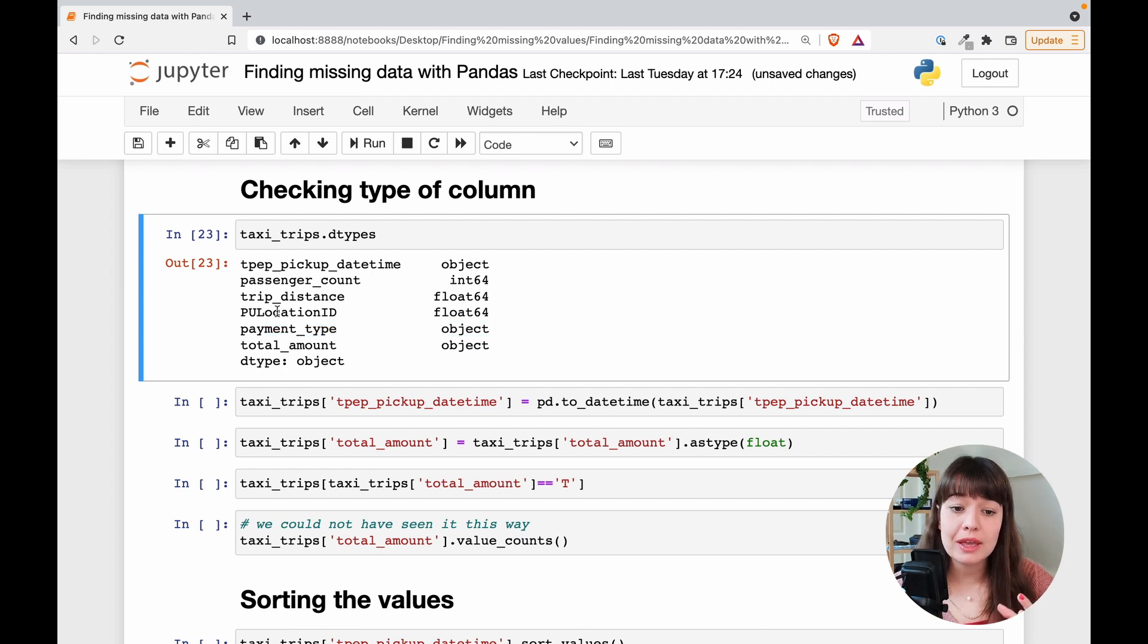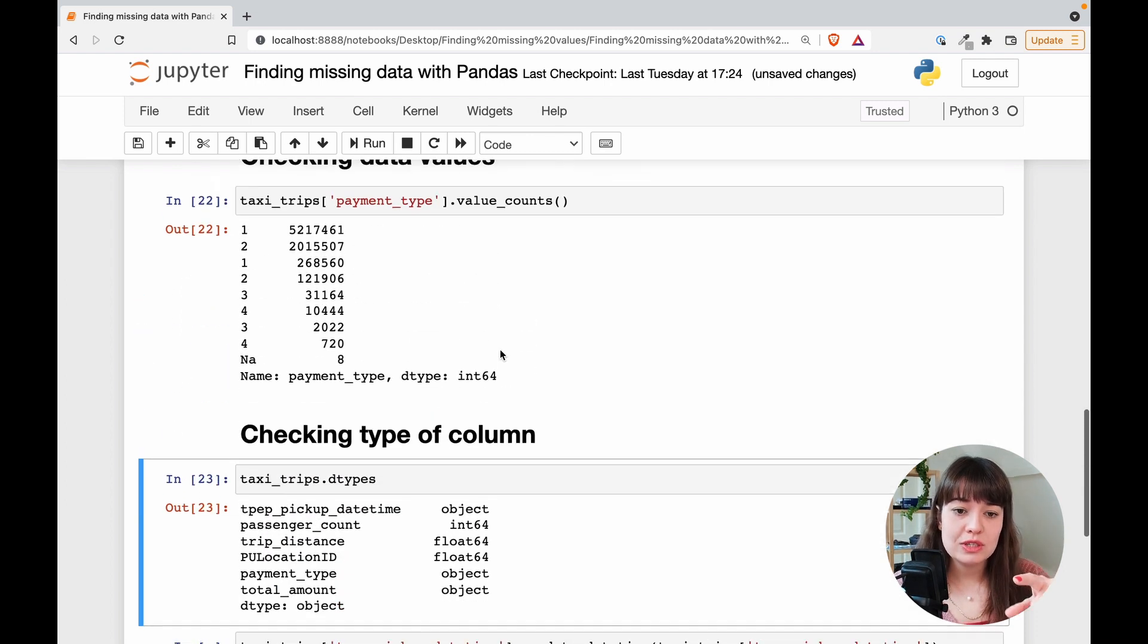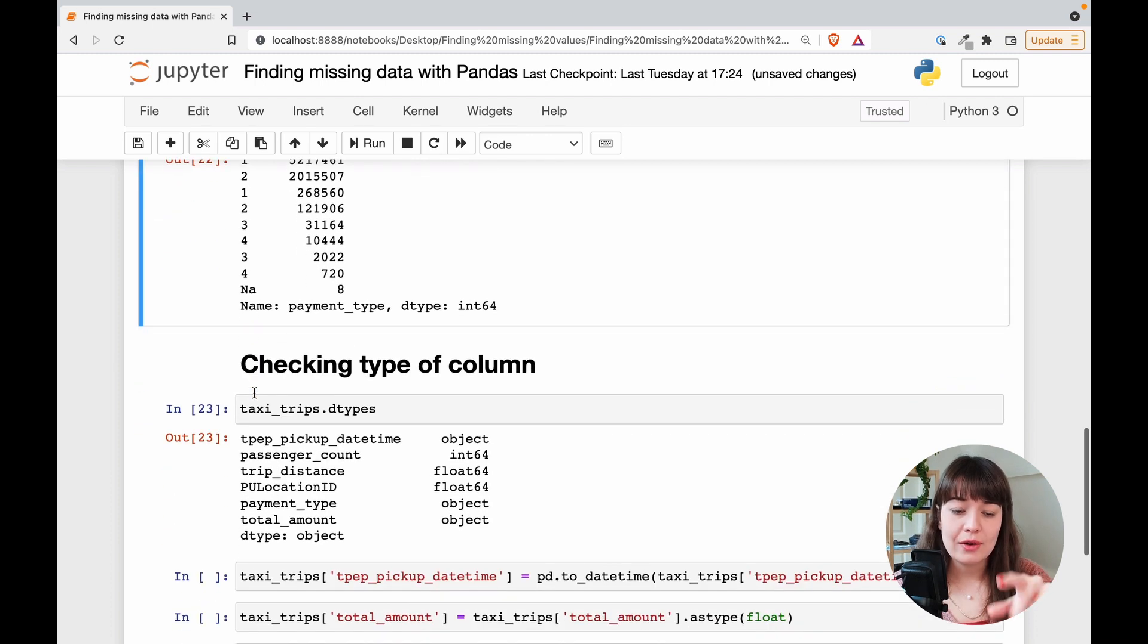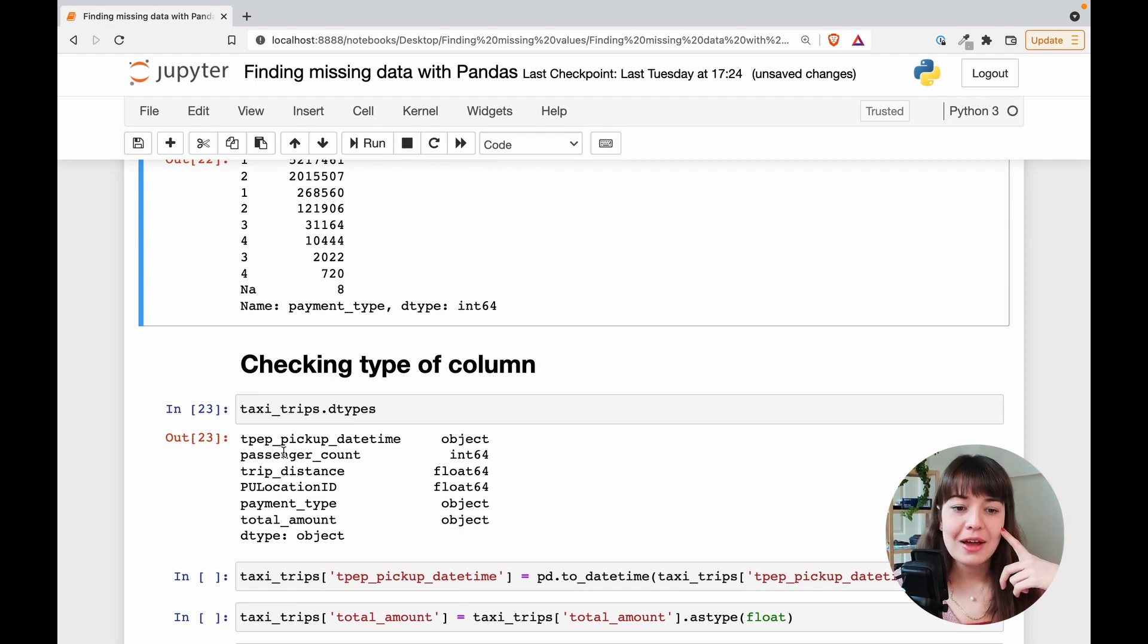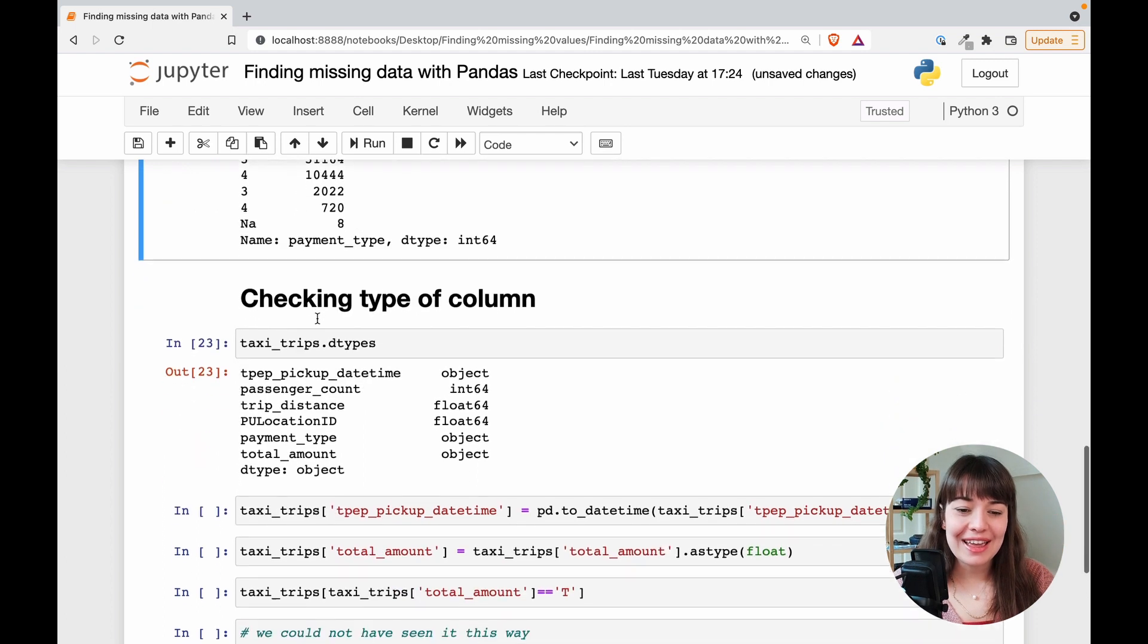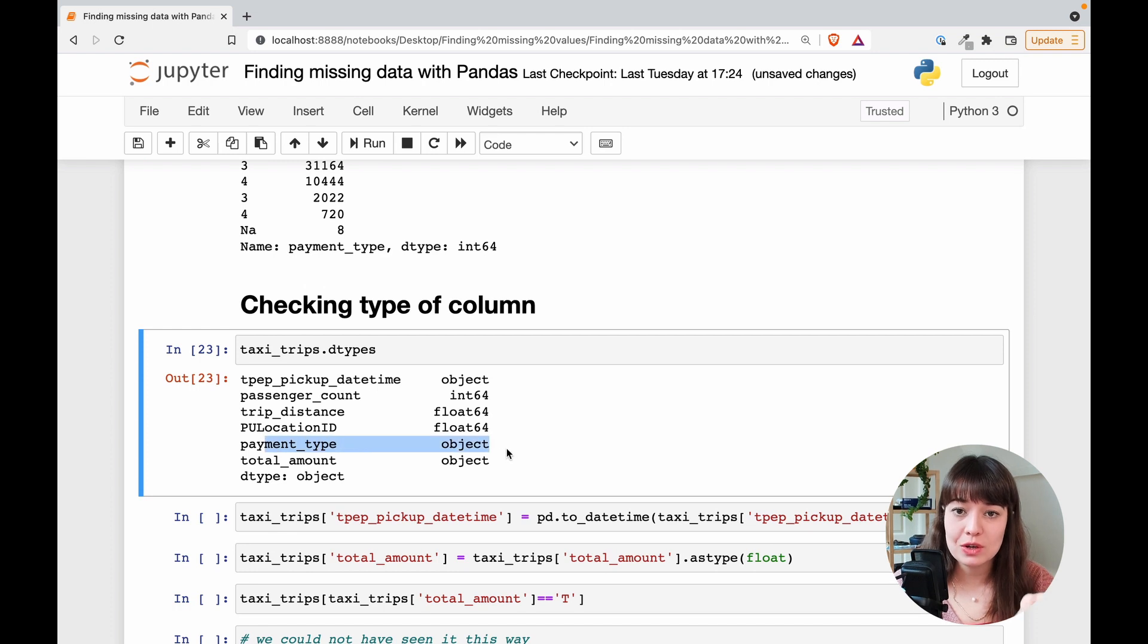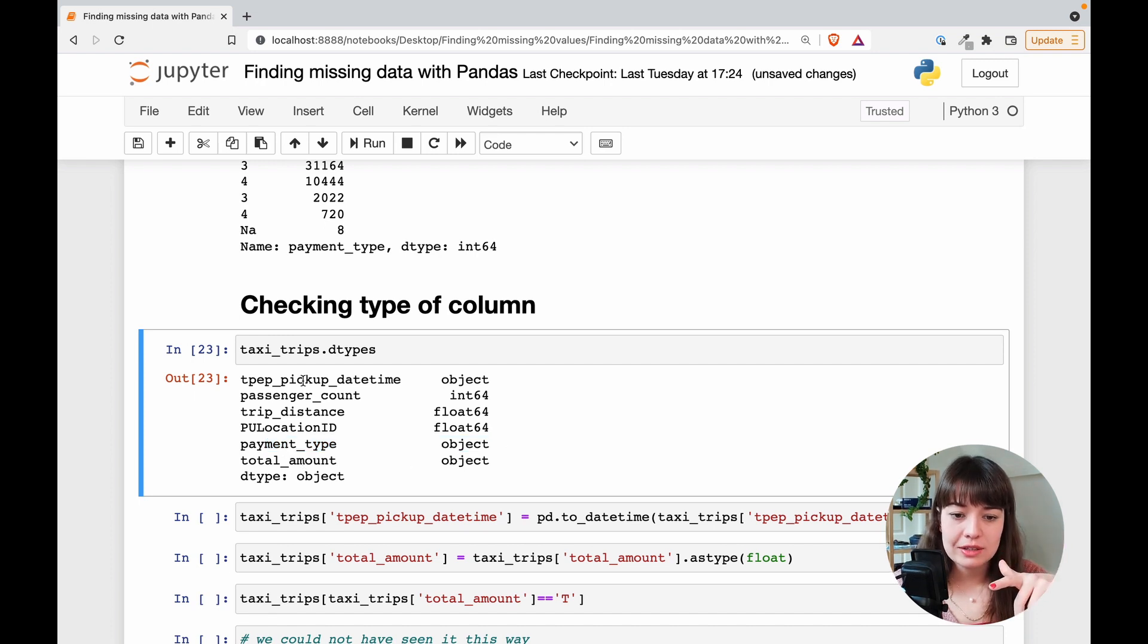And payment type is object. Oh, it's probably location ID is float because there are some missing values there like we figured out. Payment type is object and total amount is object. So as you see, we realize that in payment type, there is this thing called NA. So in that case, we actually just by doing this, we could have figured out, Hey, there's a problem with payment type too, because it wasn't imported as integer, which is supposed to be. But we already figured that out right now. The things that pick up date time and total amount.